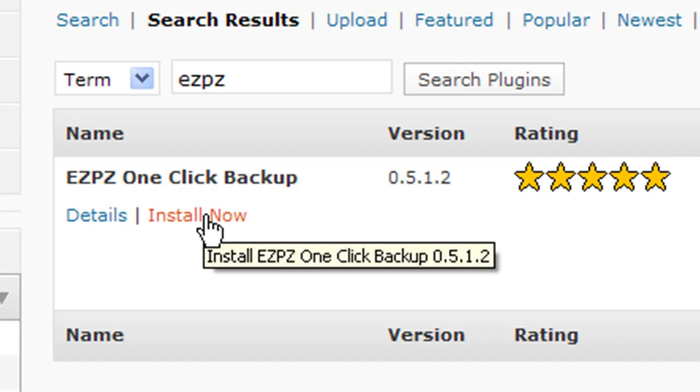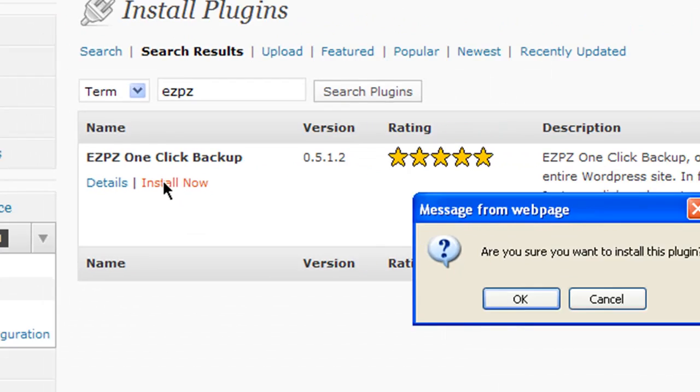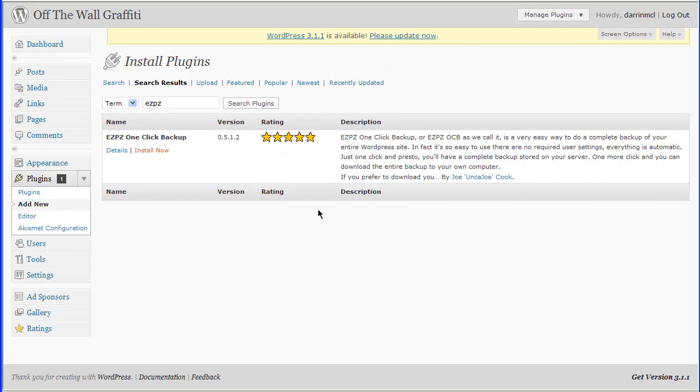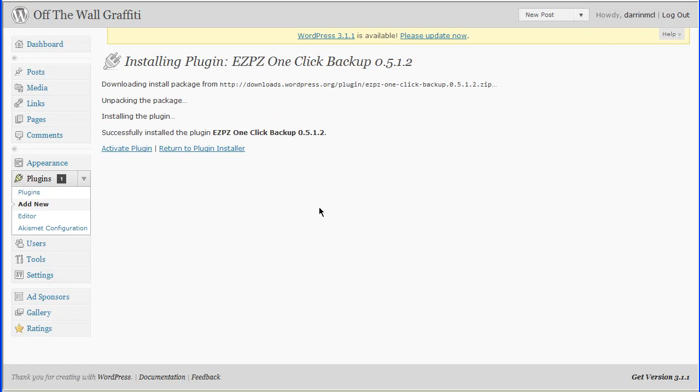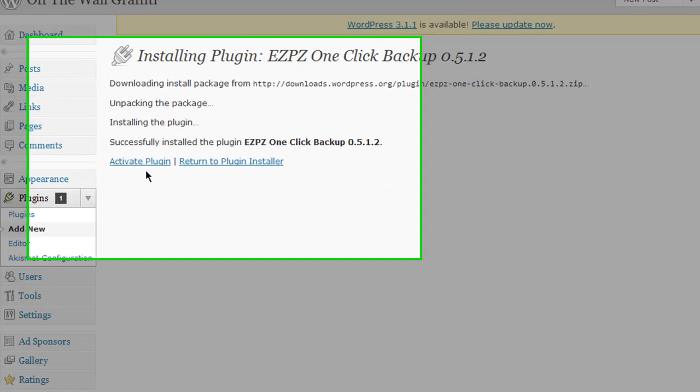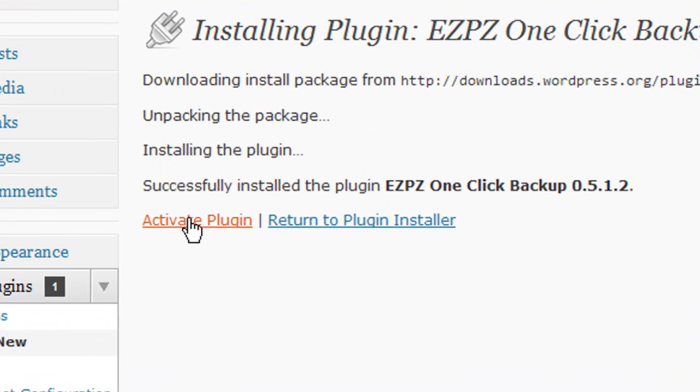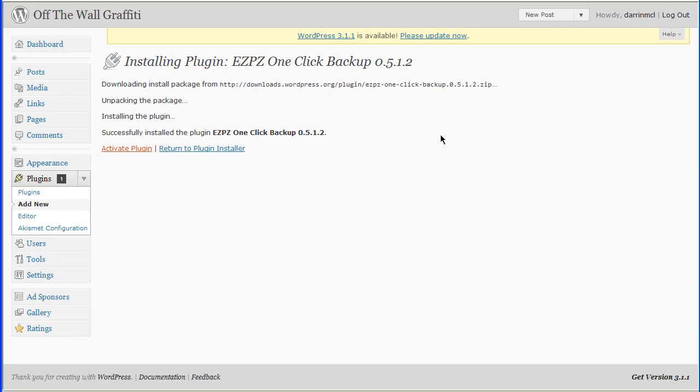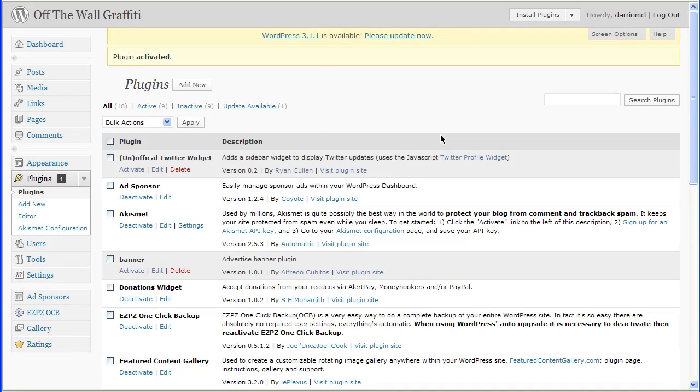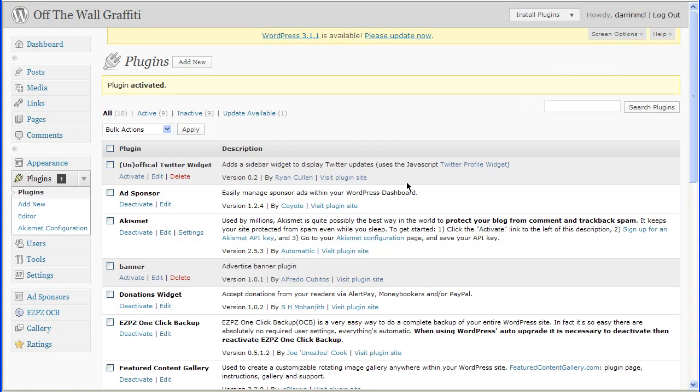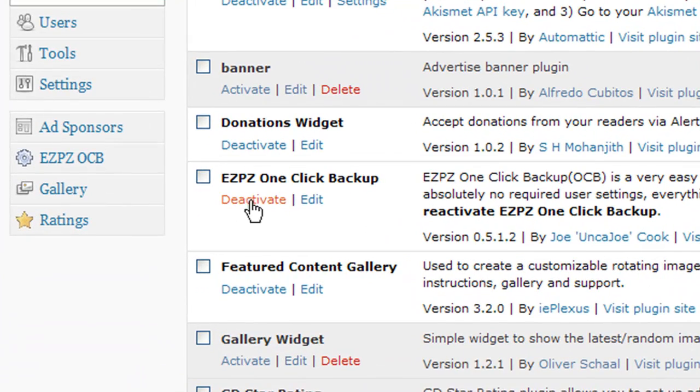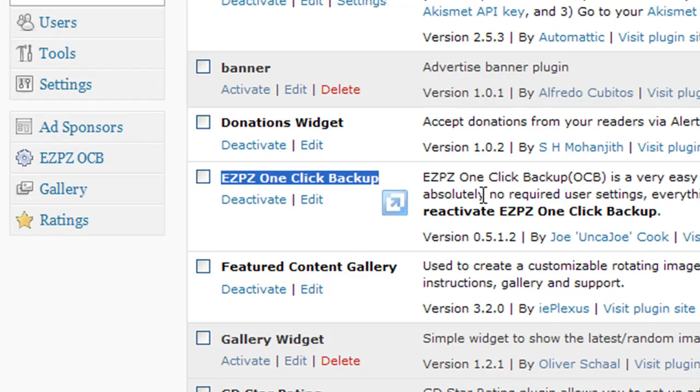So, now all we're going to do from here is click install now. And say, okay, yes, we're sure. It's already gone through and installed it. All we have to do now is click activate. It only takes a second or two. And now it's activated. So, here we'll see it in our list. EZPZ one-click backup right there.